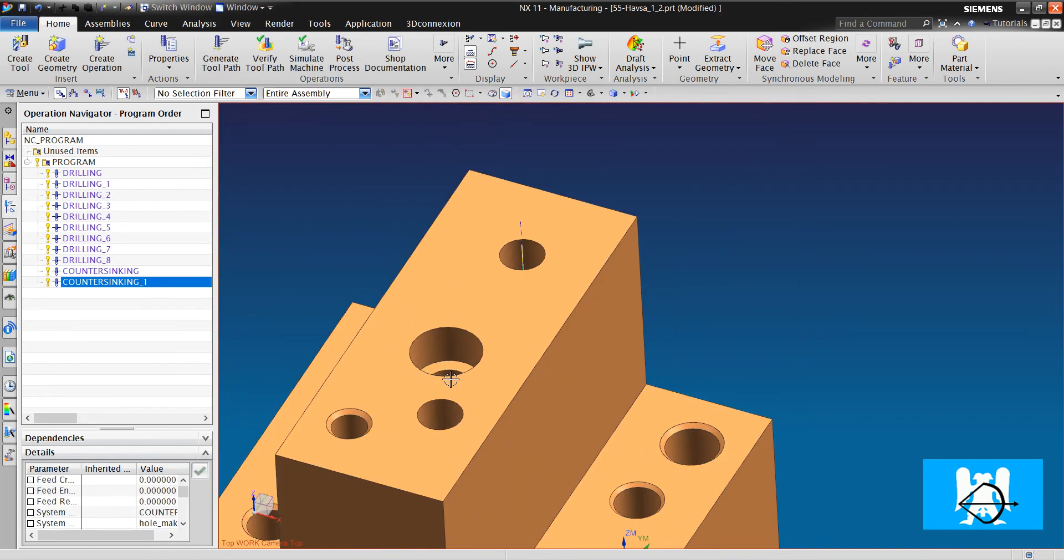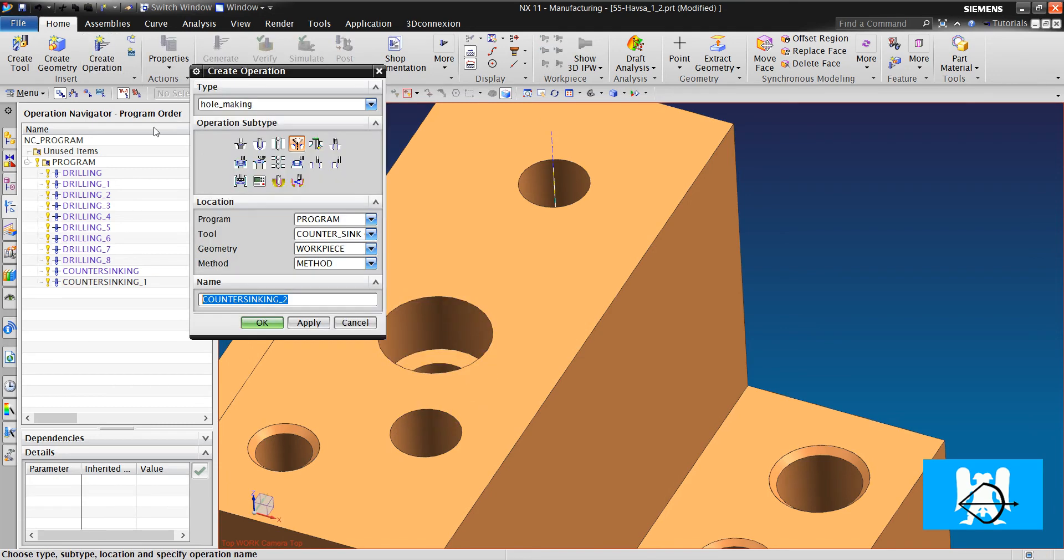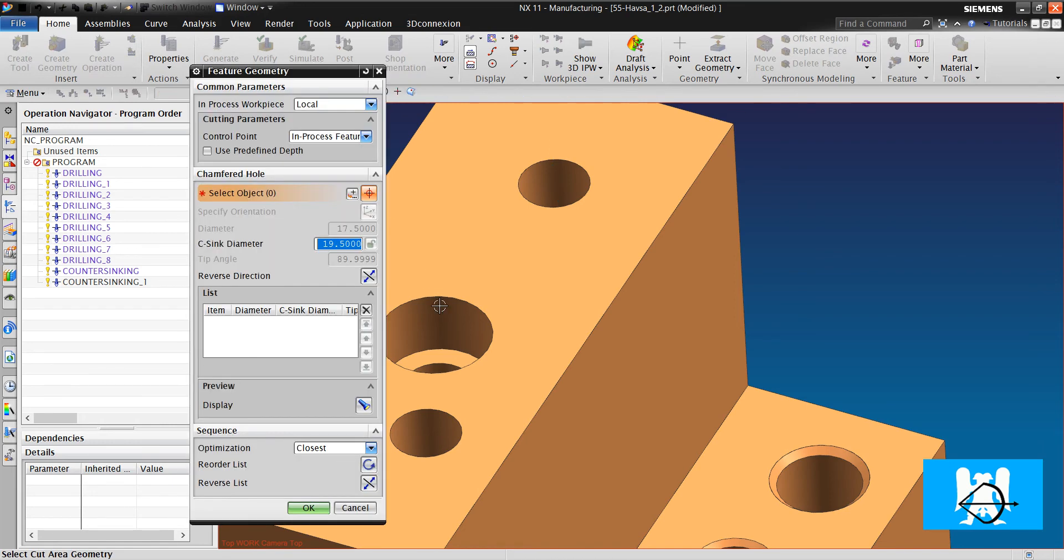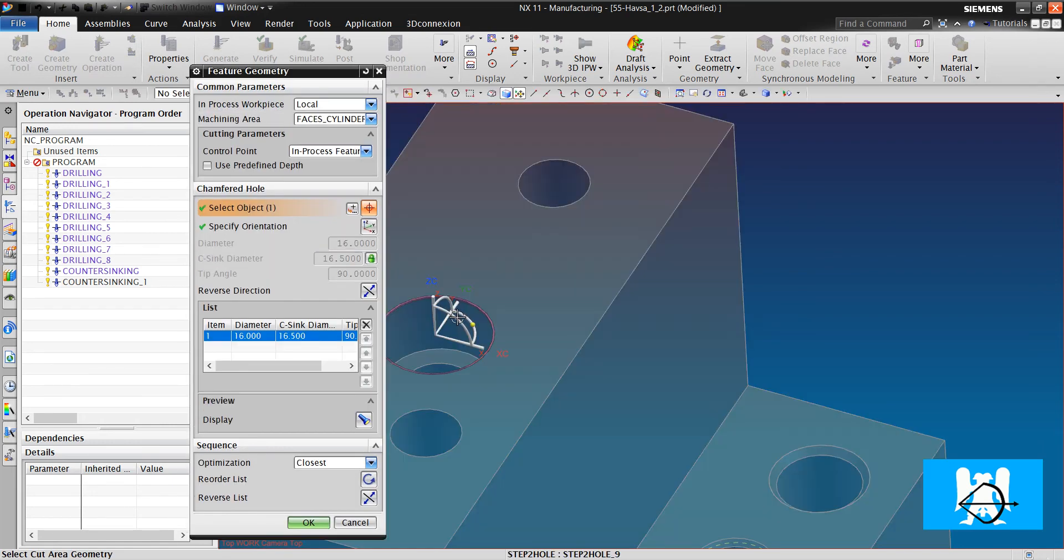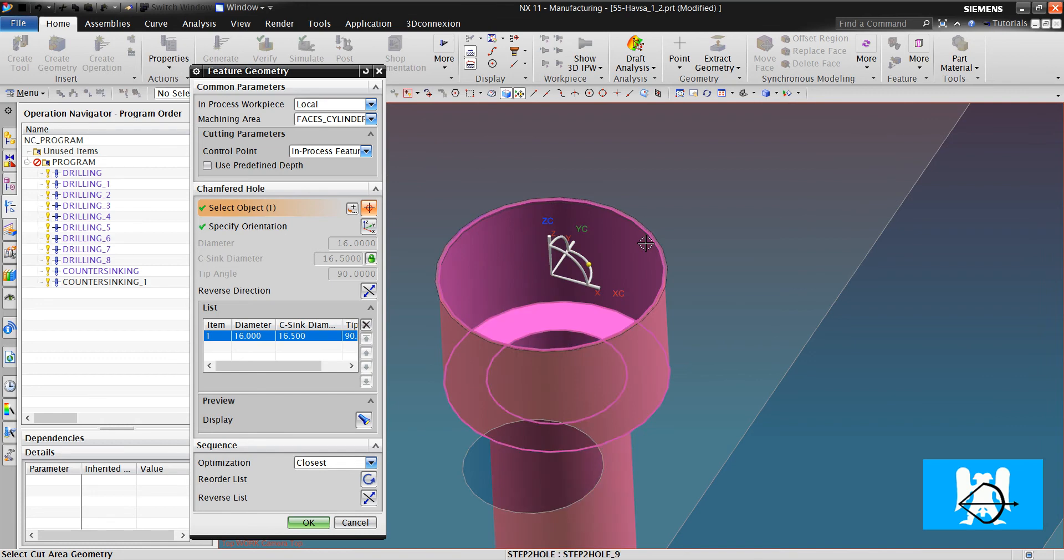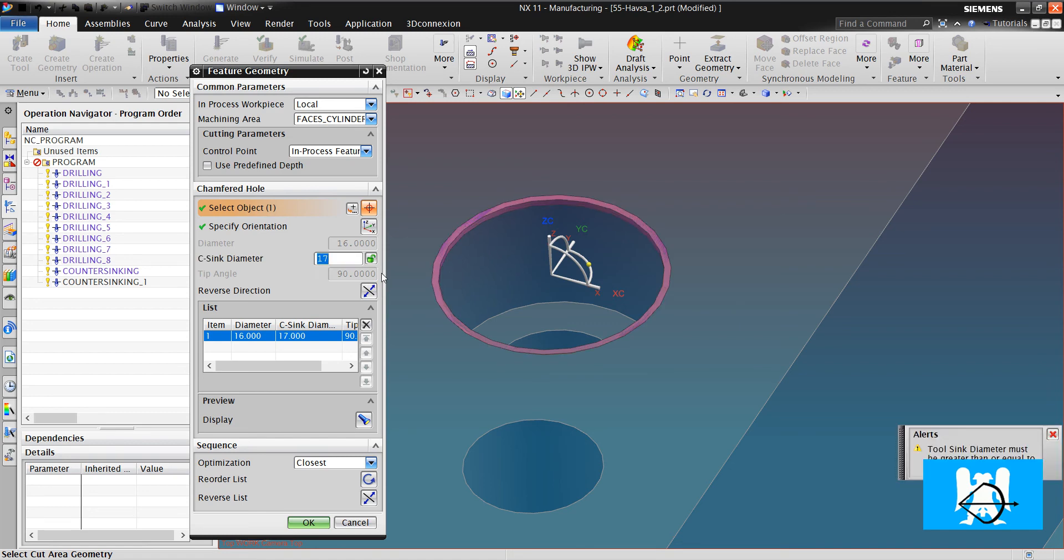We can do it for this bigger hole. So we choose it. It is 16.5. But if we want to change it, we will have an alert.